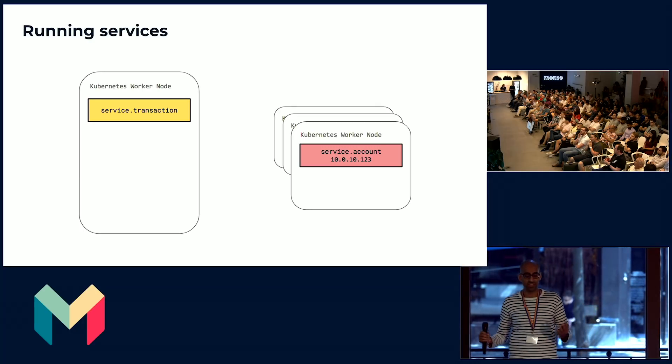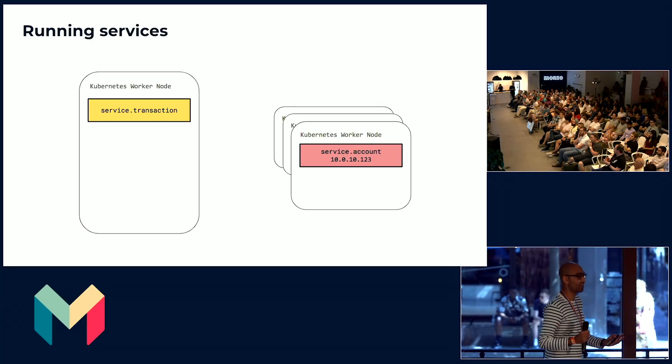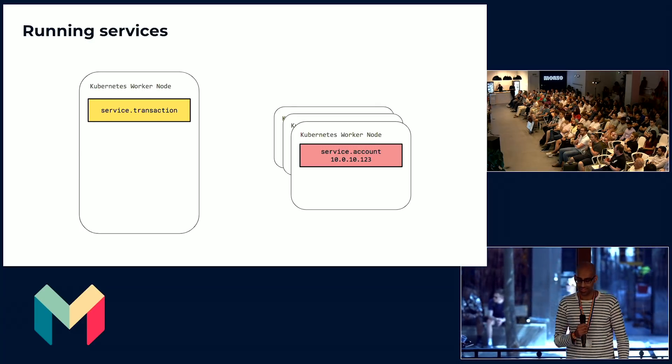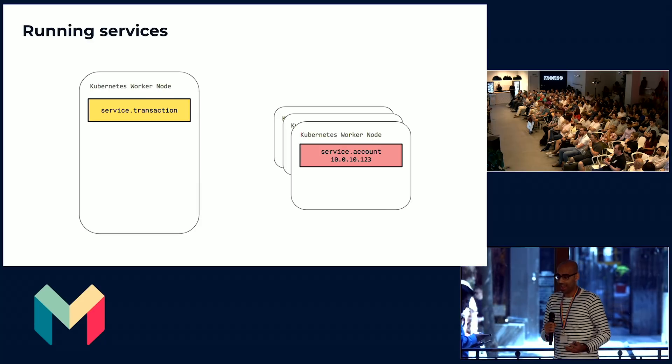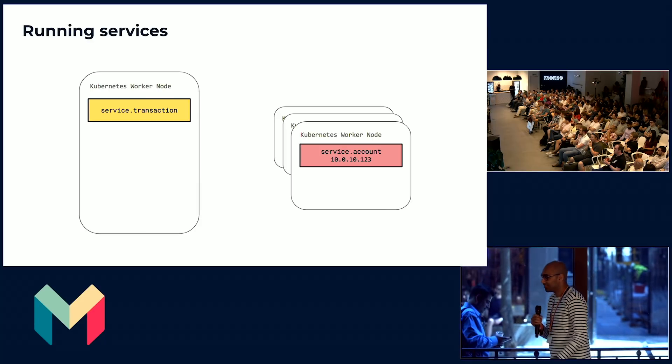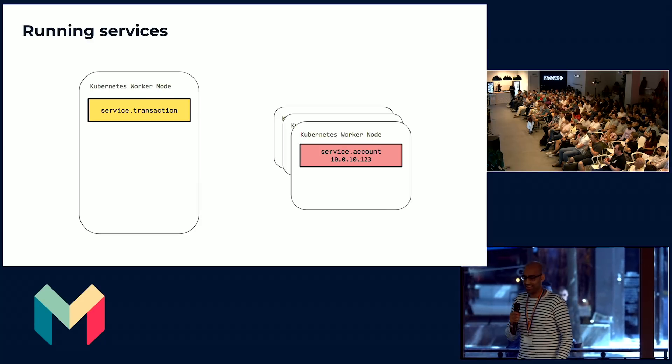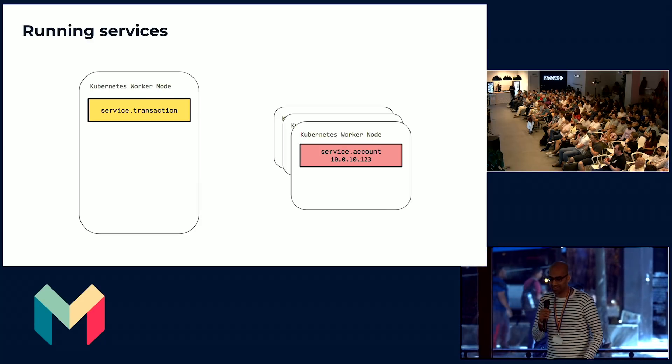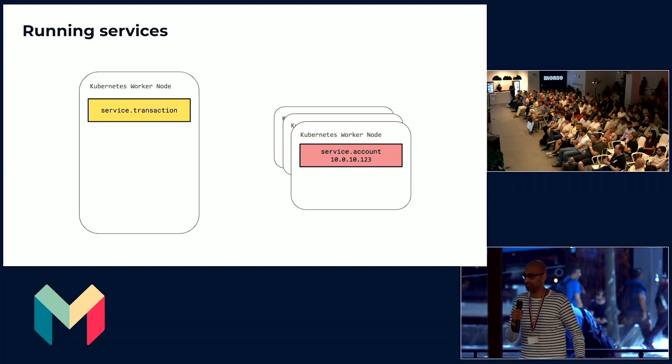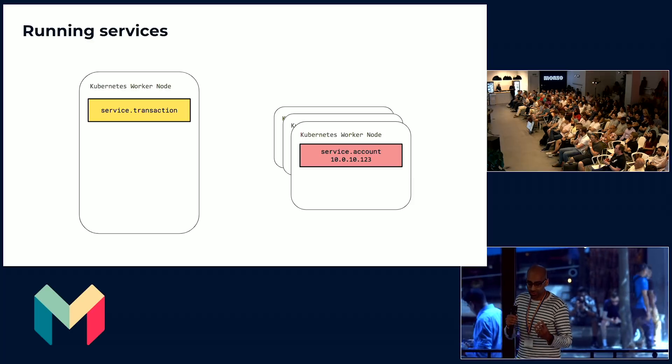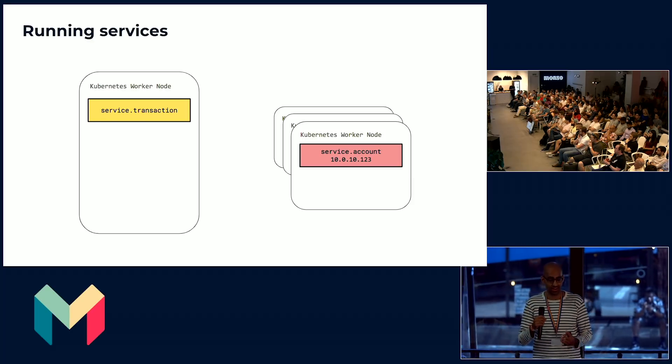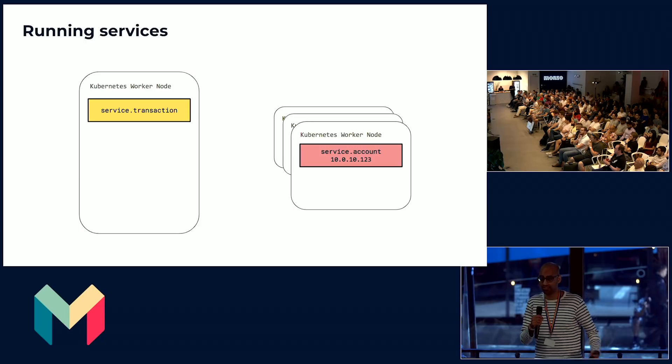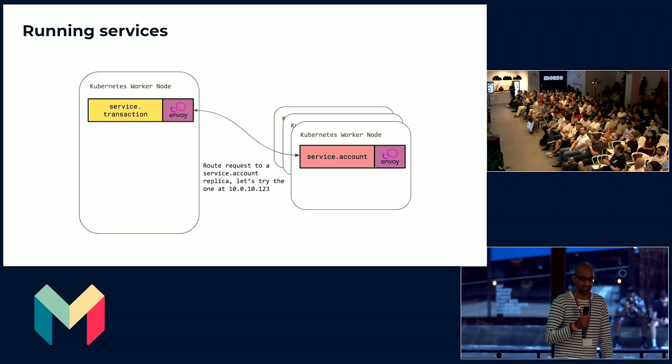In an environment where services are moving around often and things are never where you left them, how do services find and communicate with each other? Say you're the transaction service and you want to talk to the account service. How do you find where that data lives and where that service lives and send in a request for some data?